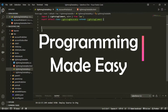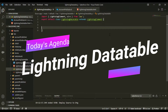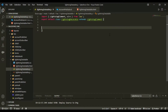Hey guys, welcome back to another video. In this video we'll be learning more about Lightning Web Components. Today we'll be understanding the Lightning Data Table. I hope that in the previous videos you understood the concepts, and if you find anything difficult to understand you can comment down below. We'd be happy to solve your doubt, and moving further in this LWC series we'll be working on the Lightning Data Table.